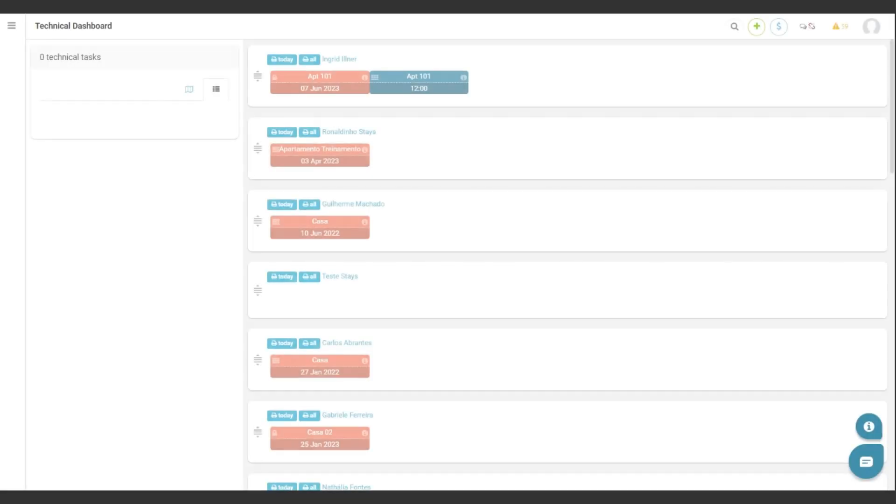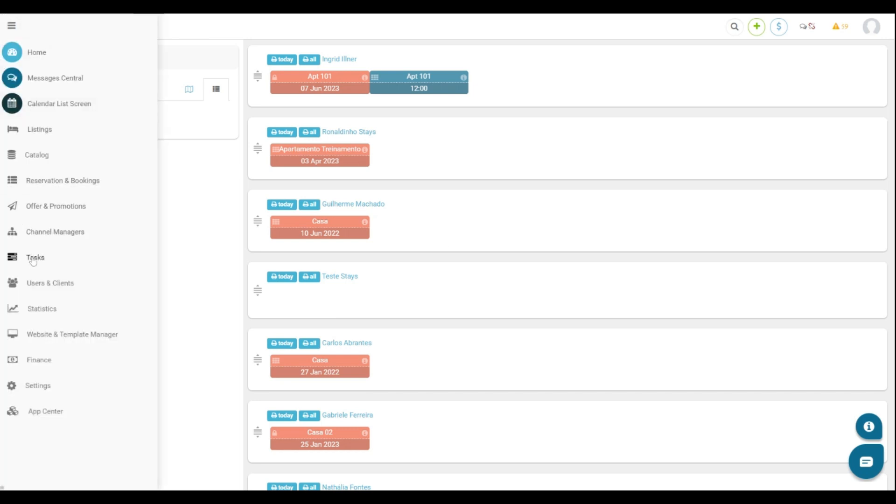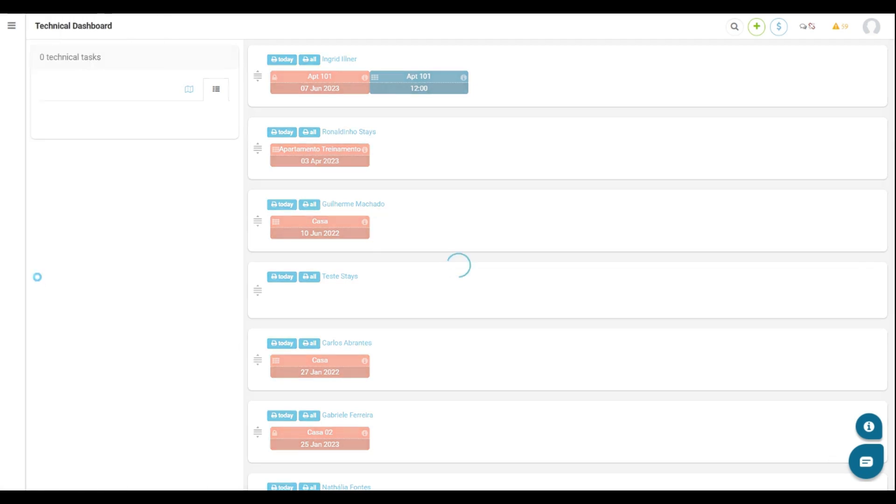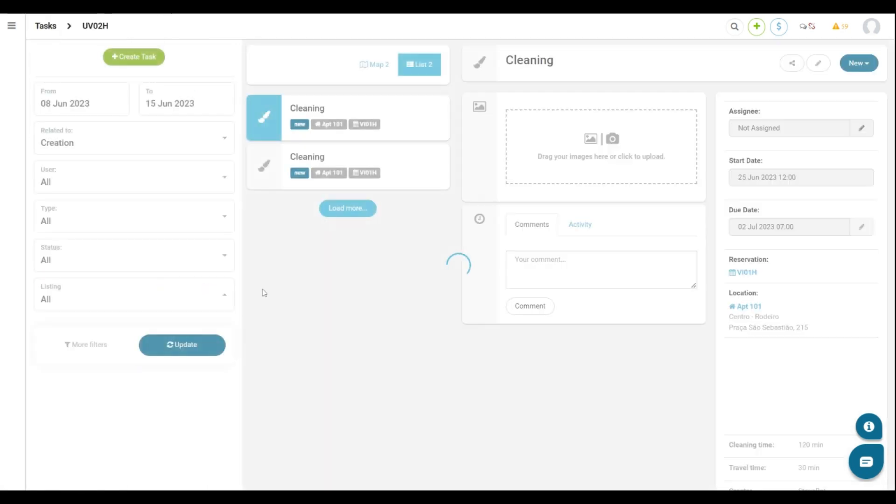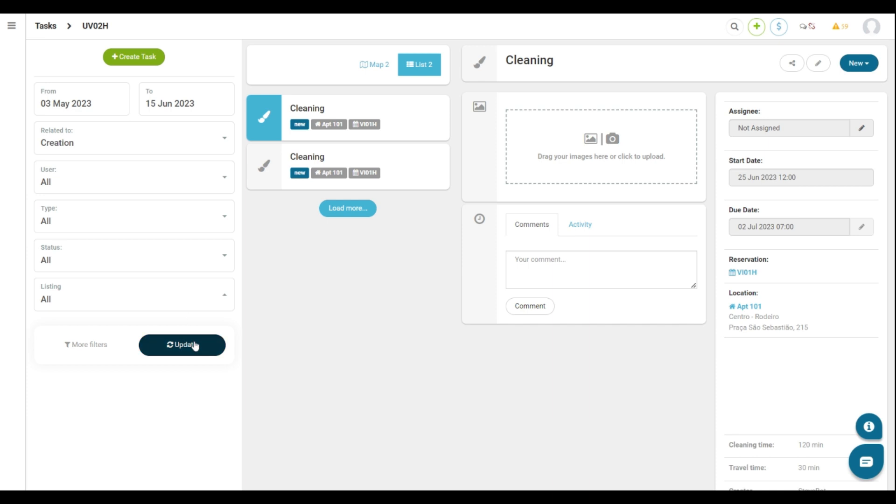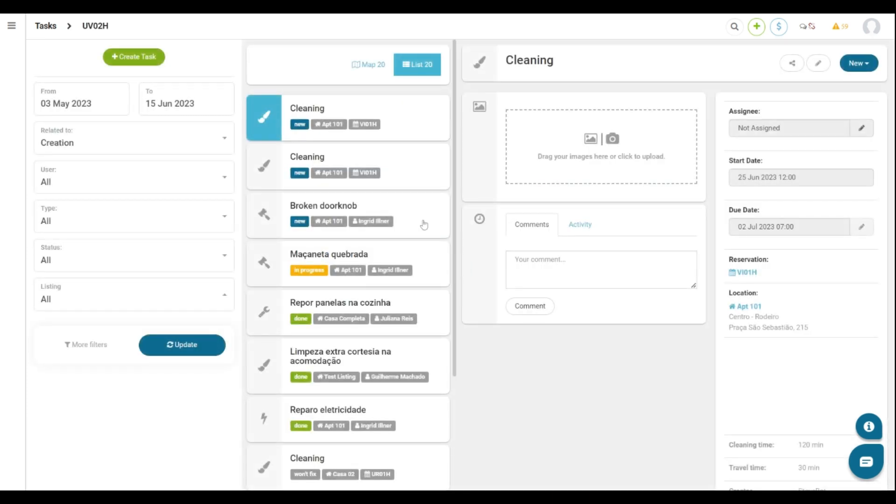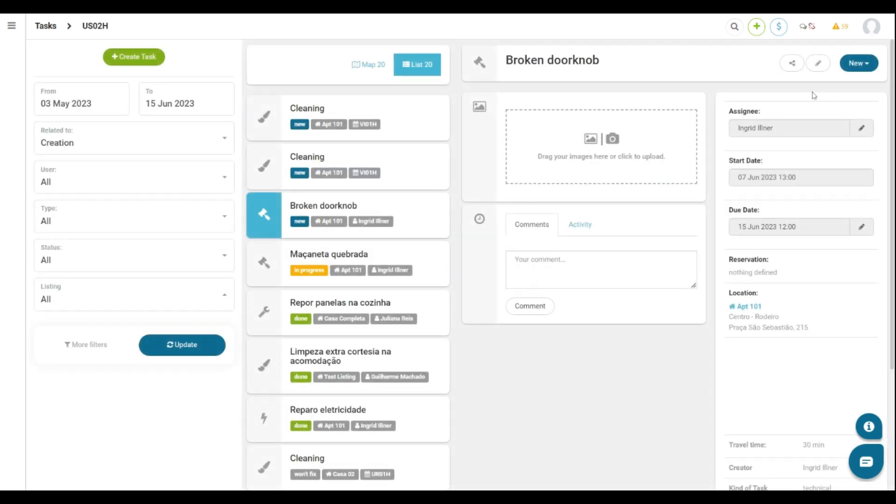Now let's talk about all tasks. To access it, go to the sidebar menu, click Tasks and then All Tasks. Here we have the list of all tasks created on the system. If you click up here on the task, you can see the same screen with more details about the task and also change the status by clicking here on this button.